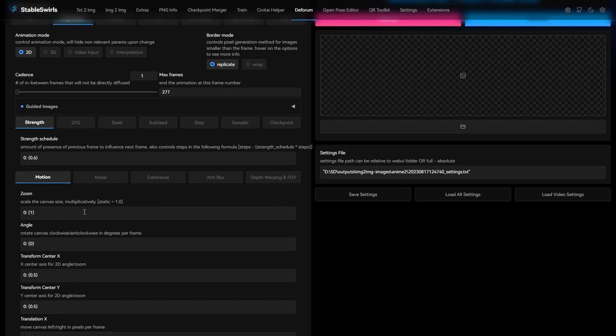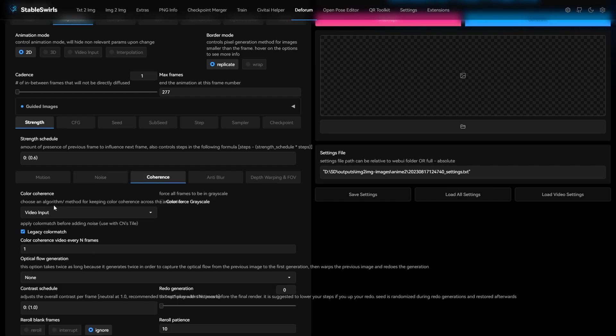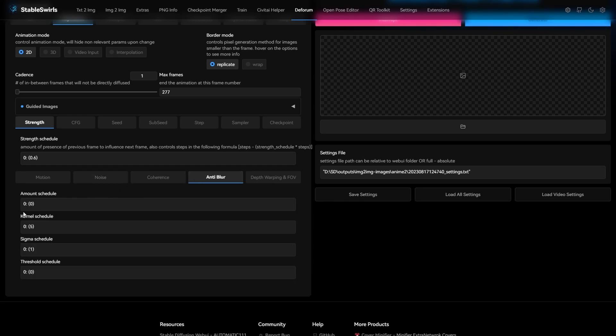You don't have to change anything in motion. For noise, reduce it to 0. Disable noise multiplier scheduling. In coherence, choose video input. Enable legacy color match. And for the anti-blur, make it 0.